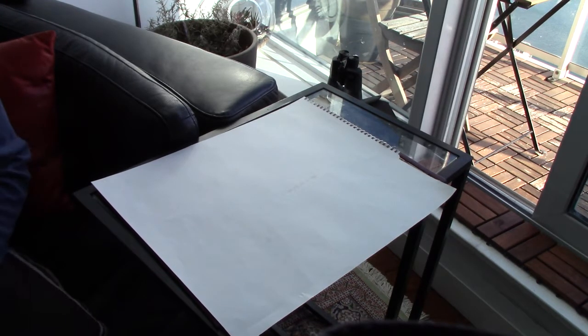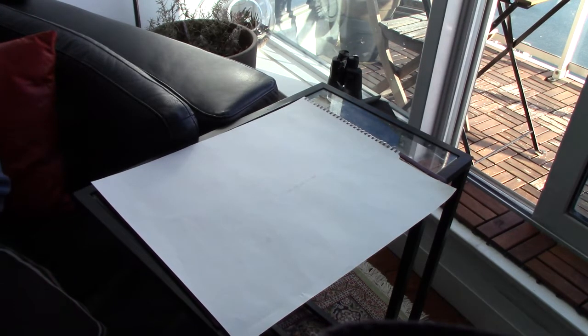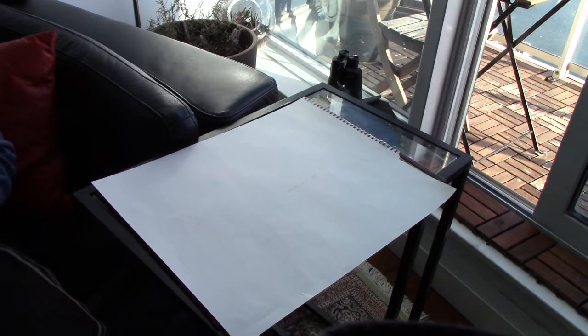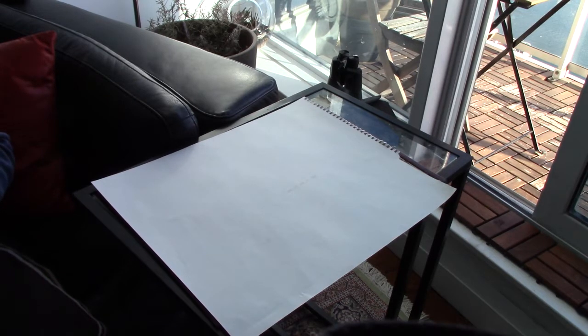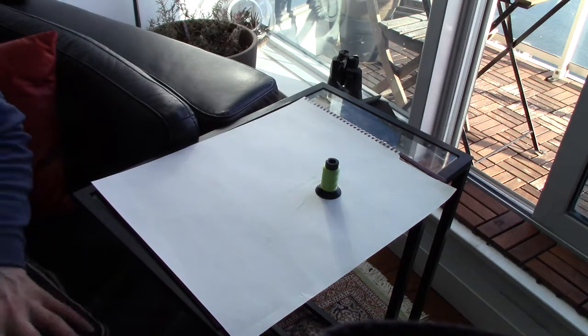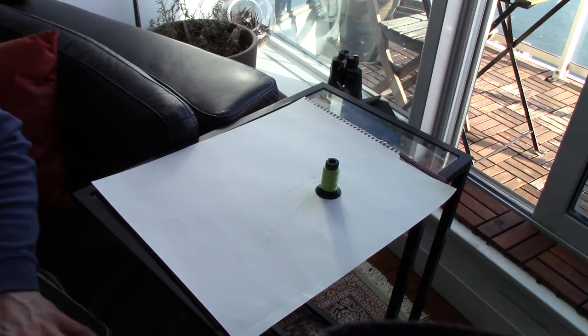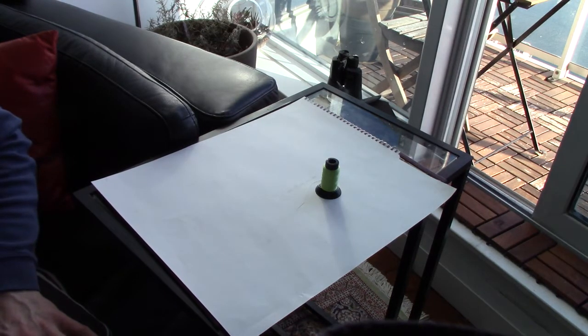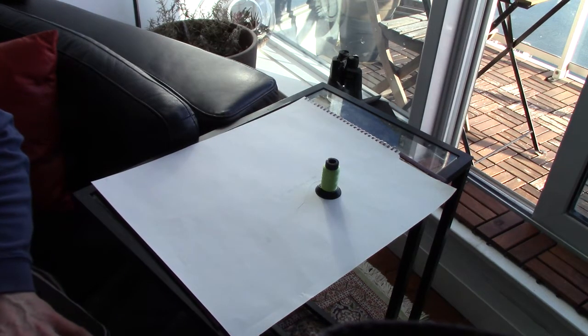So today I thought it would be fun to talk about the difference between different types of embroidery thread.